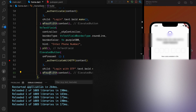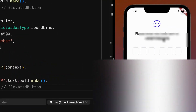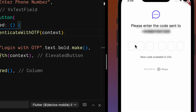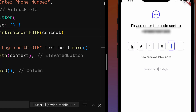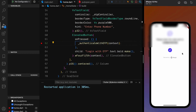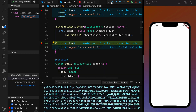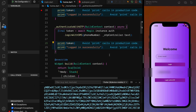A prompt appears saying 'Please enter the code sent to this number.' I check my messages and receive the OTP. I enter the OTP — 1893 — and it says 'Verified.' Checking the logs, we got the token and 'logged in successfully.' We were able to log in using OTP as well.